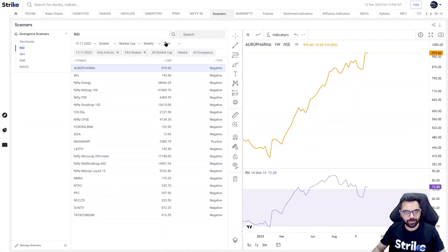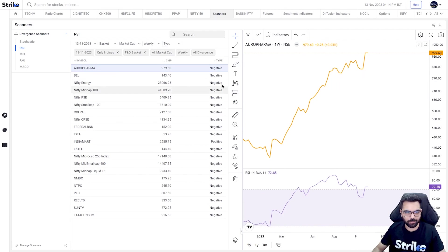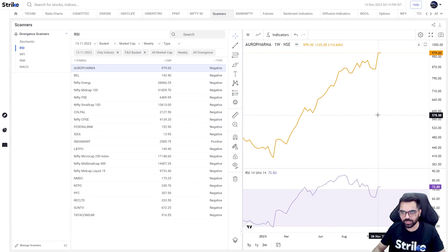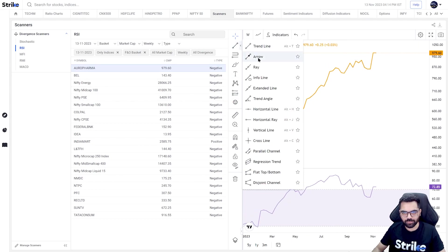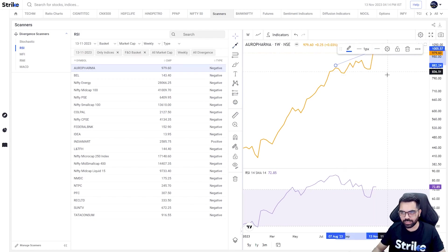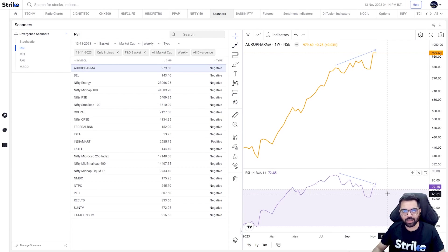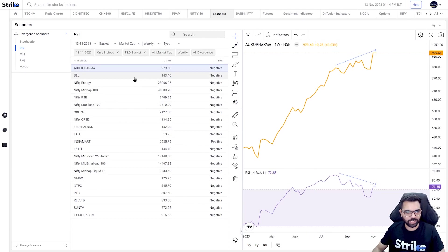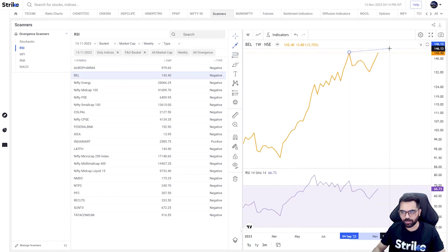So make sure you have enabled divergence scanners from manage scanner screens. So I've selected weekly time frame and I'm observing all kinds of divergences. As you can see, the system is picking up both negative and positive divergences on its own and I just have to go through the setup. On this chart, which is Aurobindo Pharma weekly, as you can see price has made higher highs which are not confirmed by the RSI.